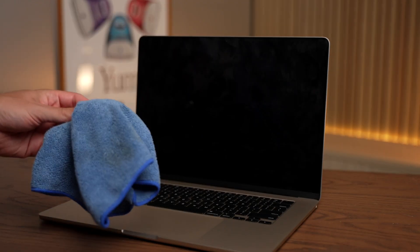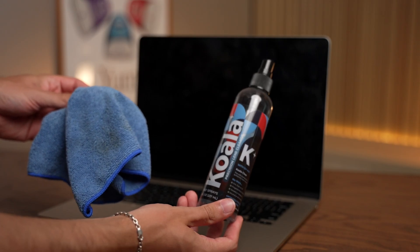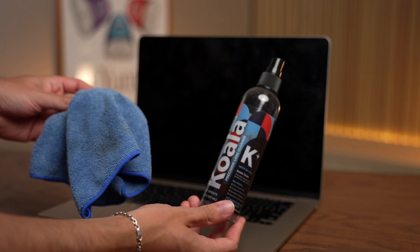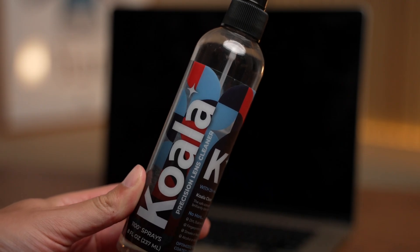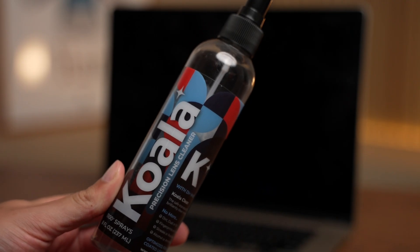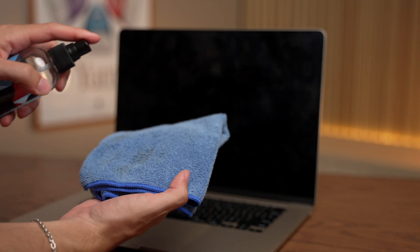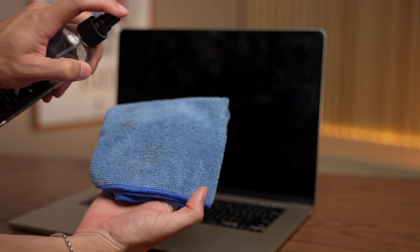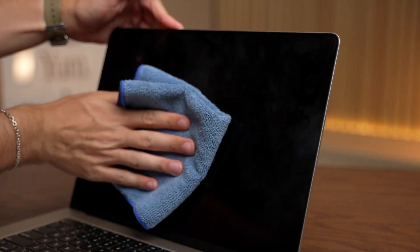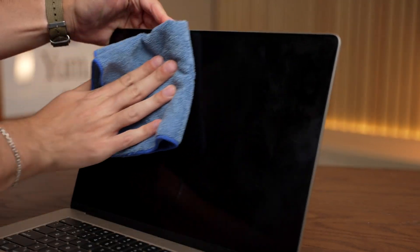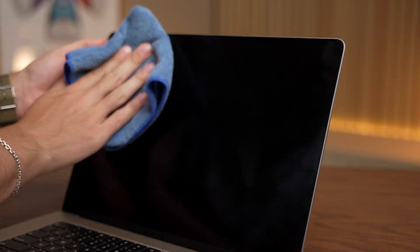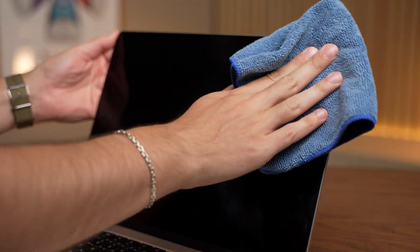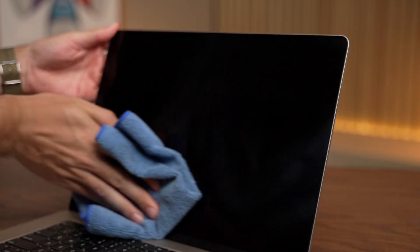First, you'll need a microfiber cloth and some lens cleaner. Not window cleaner, use something made specifically for lenses and screens. Then we'll fold the microfiber towel and spray cleaner onto it generously. Now wipe the display.